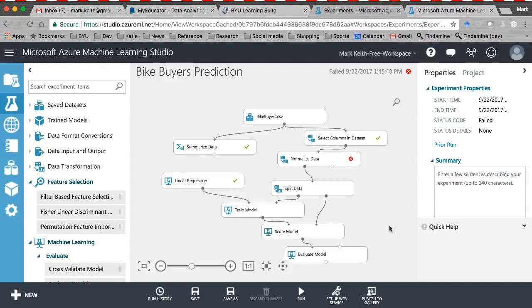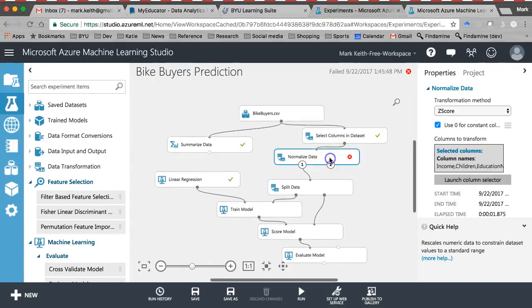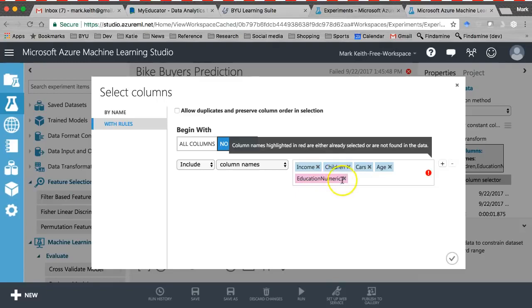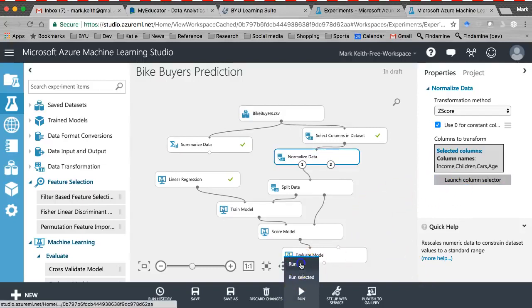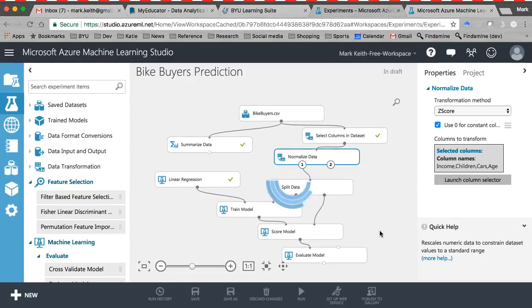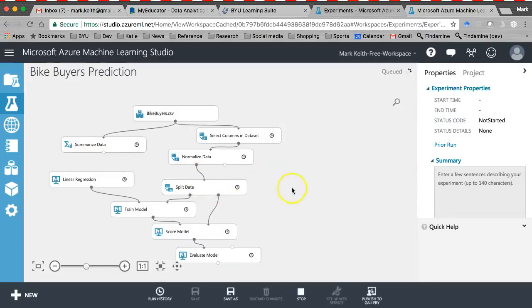Let's make one minor change: go back to select columns and instead of using education numeric, let's remove that and use education as the categorical variable — letting Azure ML create the dummy codes for us. That's the only change. Hopefully you see the advantages of a tool like this: no creating dummy codes manually, no performing your own transformations to normalize the data. Everything is drag-and-drop and cloud-based — you don't even need anything installed on your machine other than a browser.